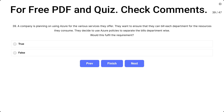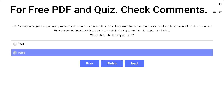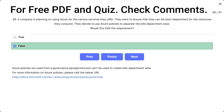Question 39. The correct answer is false. Azure policies are used from a governance perspective and cannot be used to create bills department-wise.